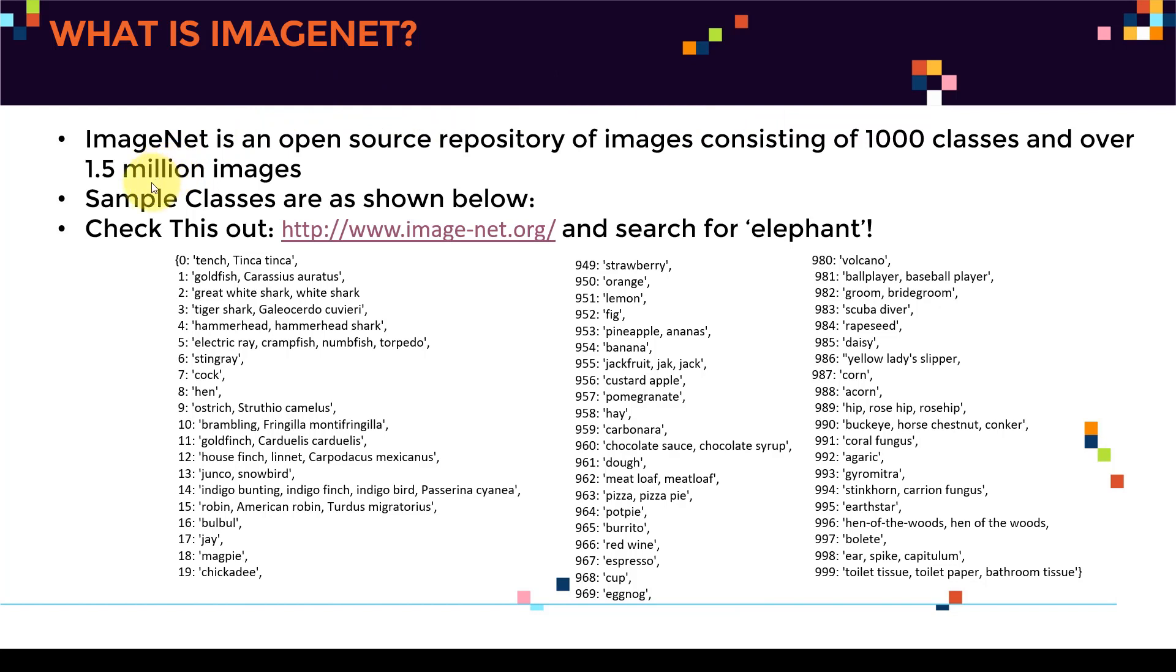I just want you to imagine the scale of this data set. It's just a huge data set that is basically open source and readily available. And a lot of competitions, for example, if you want to introduce a new architecture of a network, let's say like ResNet or ResidualNet or InceptionNet and all these advanced networks,